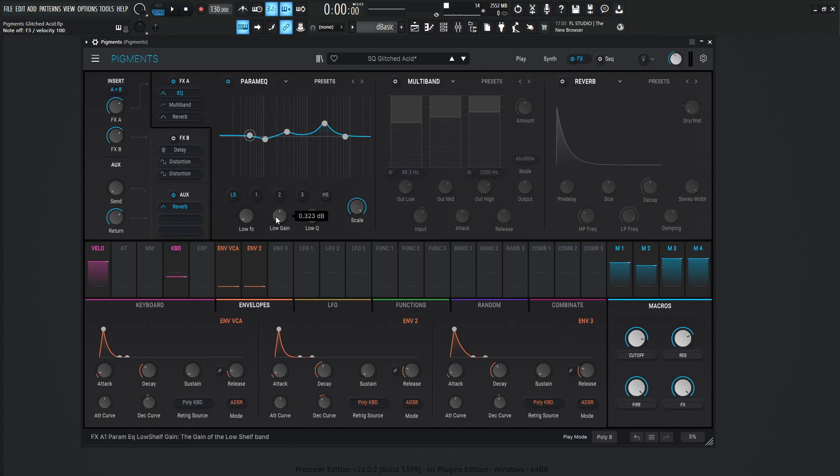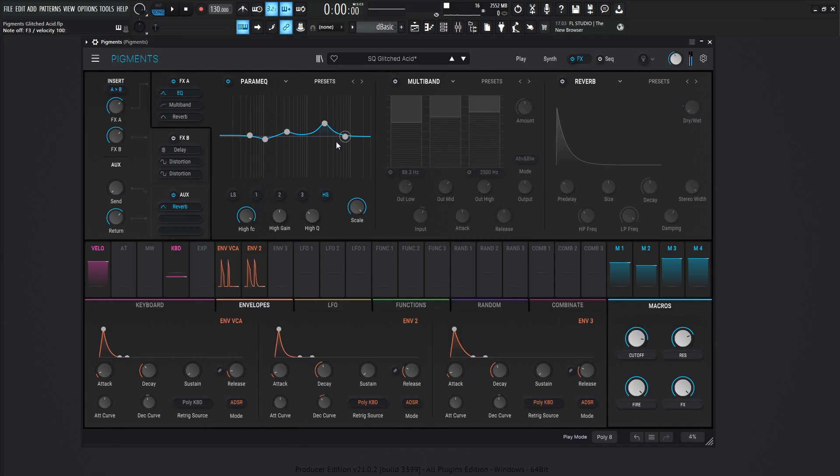We're not using the high shelf or the low shelf really at all, I don't believe. I don't know, 0.323. So very, very tiny bit, negative 0.161. So yeah, that's the EQ profile here. And then we hit a multiband after that.